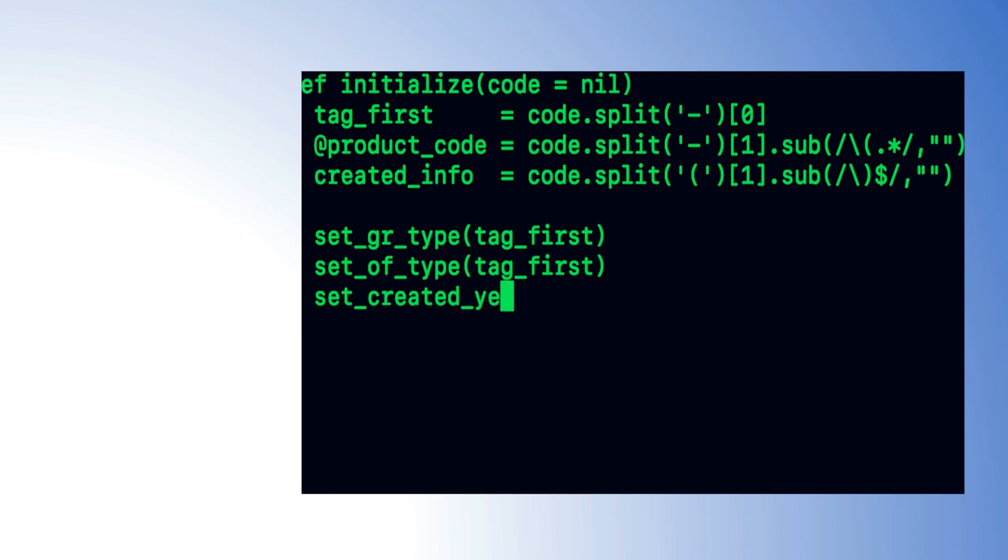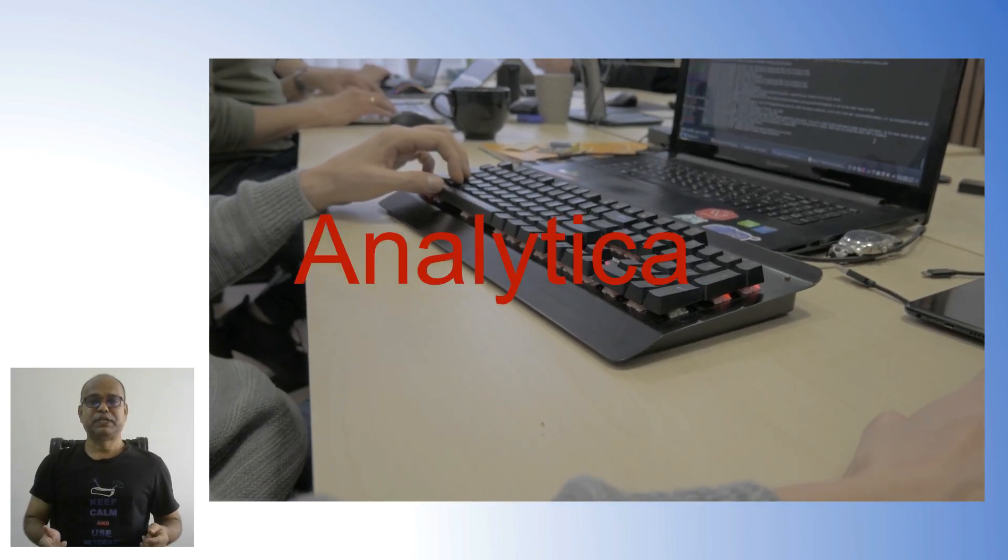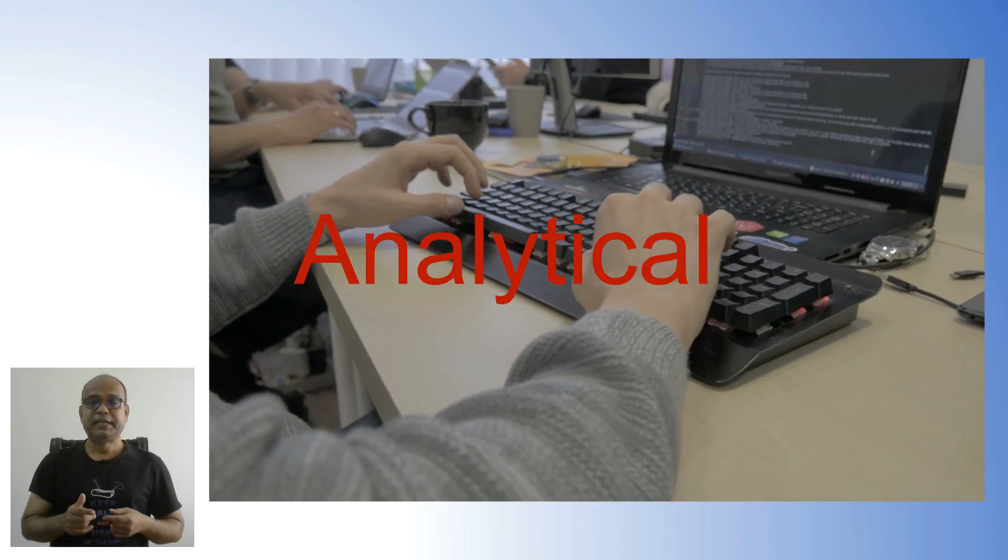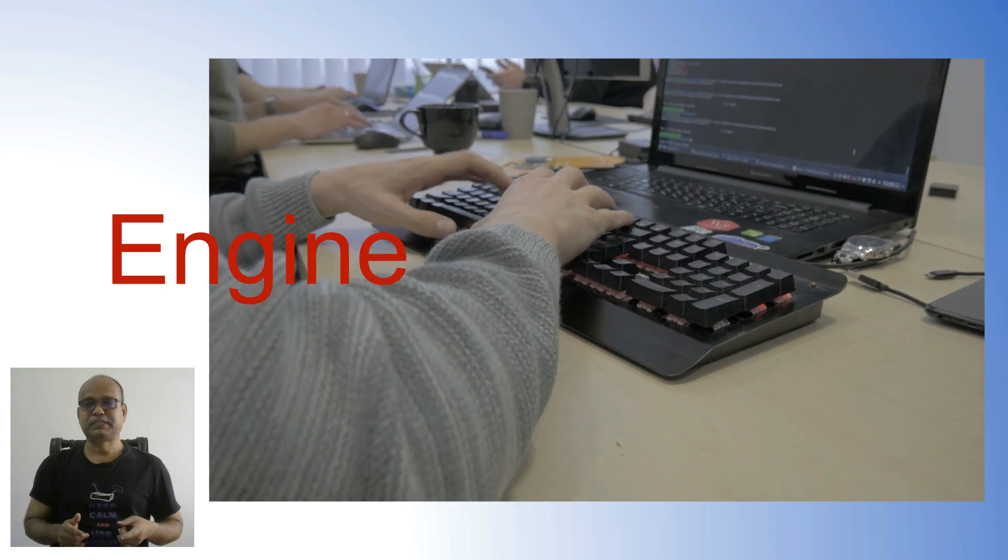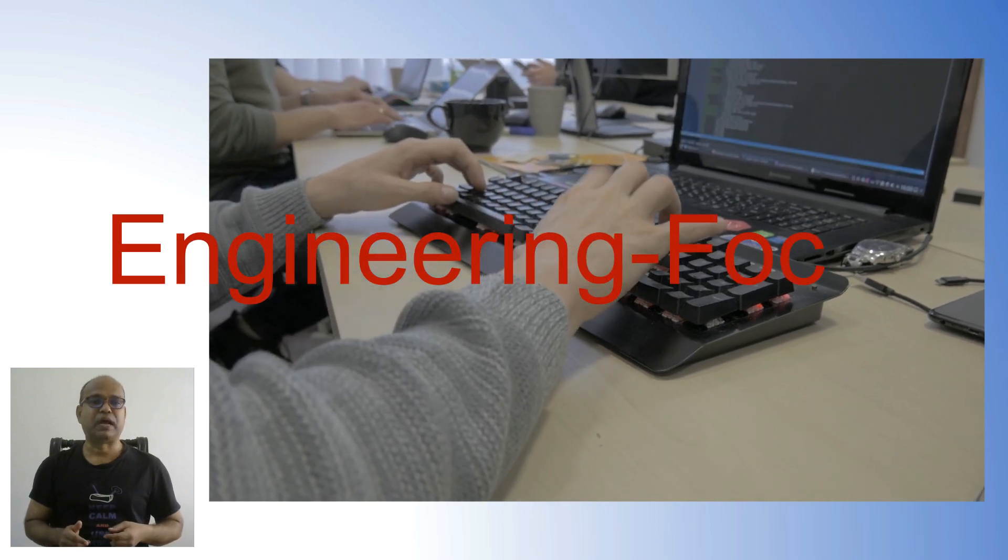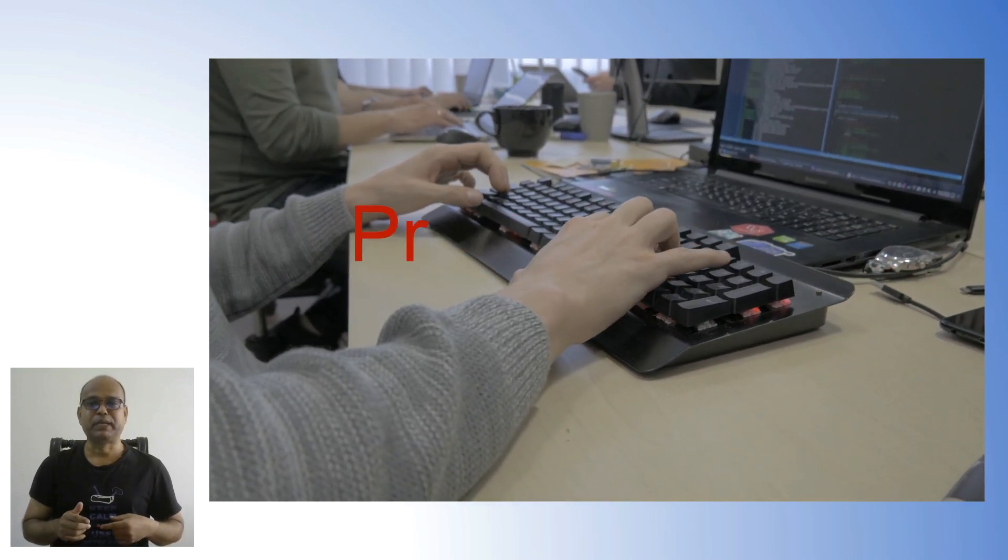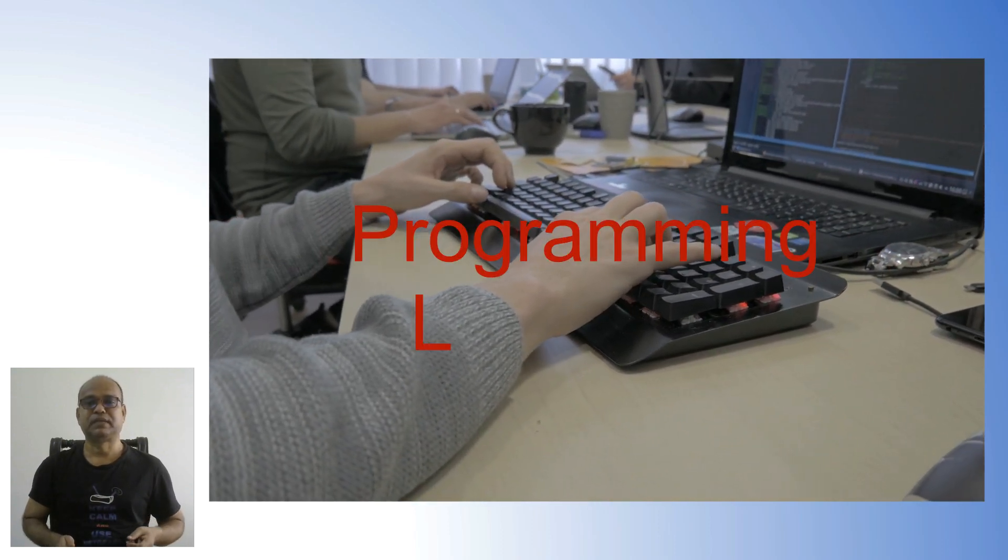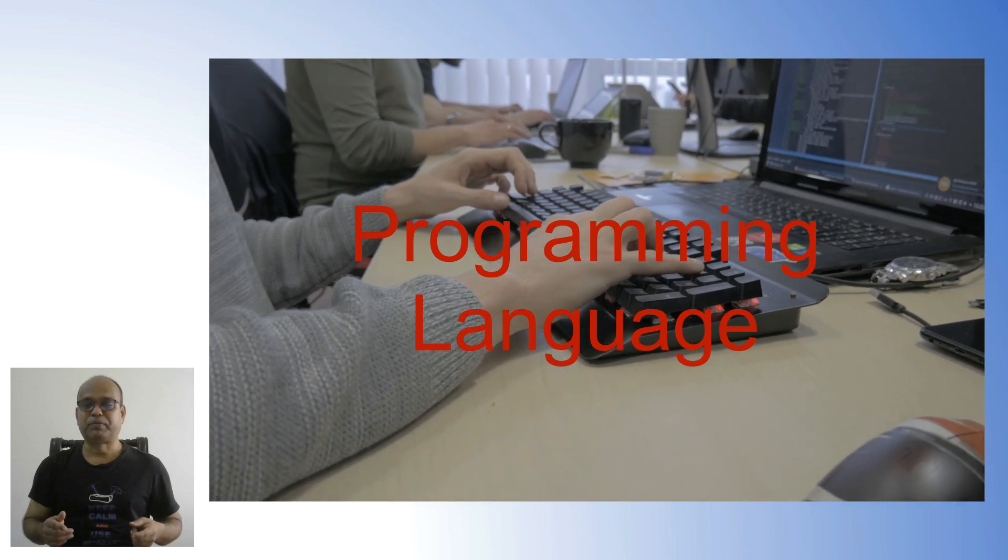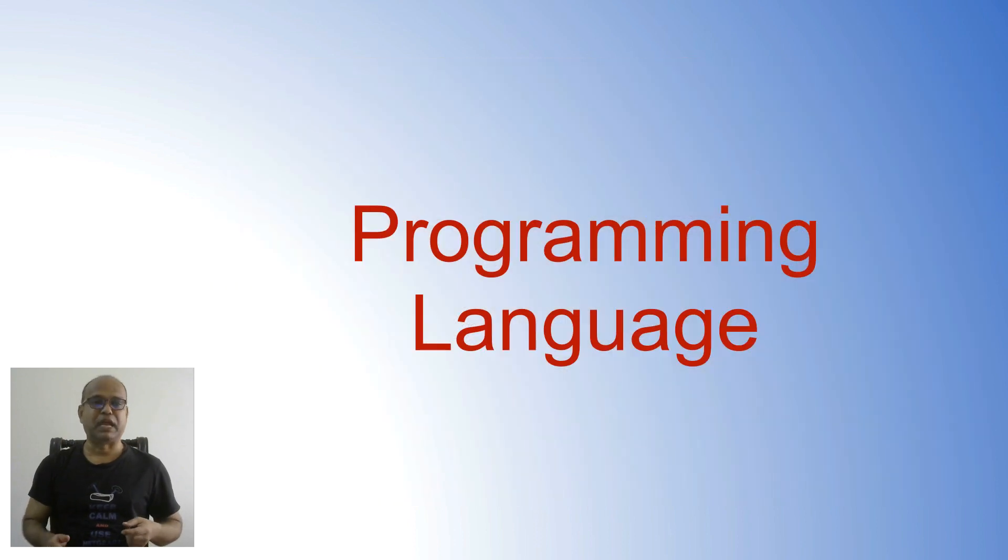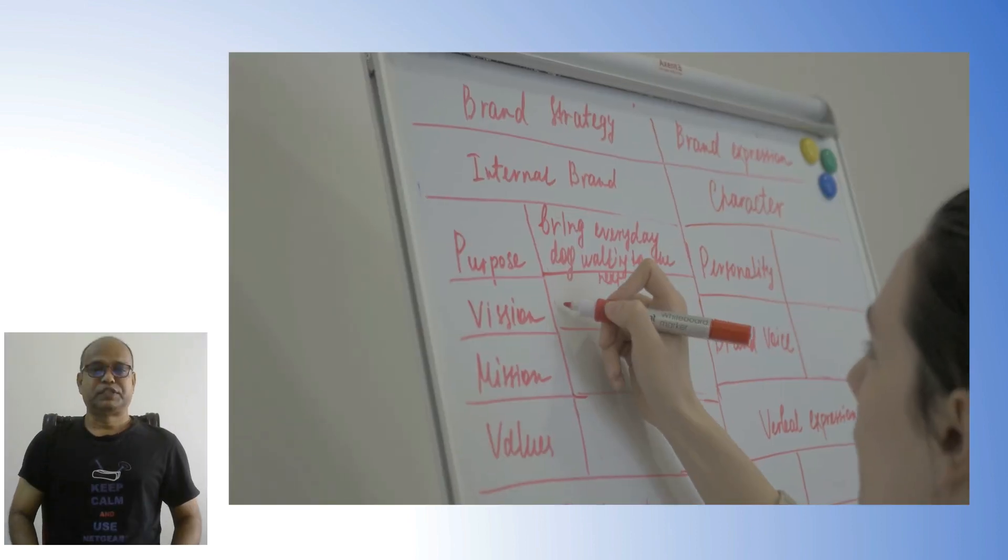Software engineers use an analytical engineering-focused approach and expert knowledge of programming languages to develop computer programs and ensure software is as functional and robust as the client or consumer needs.